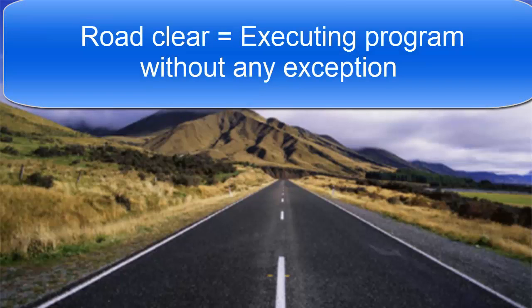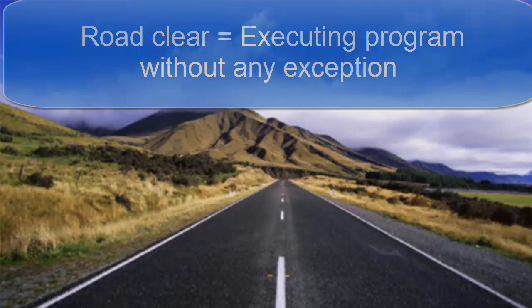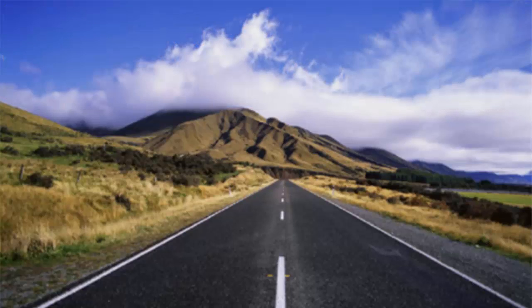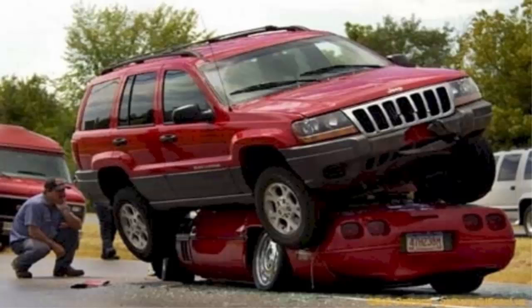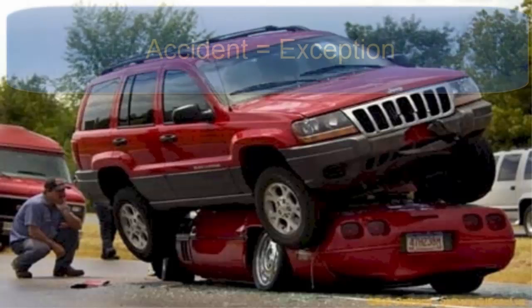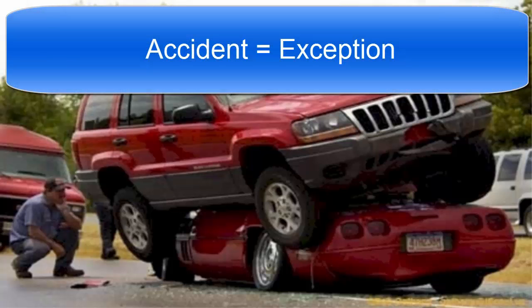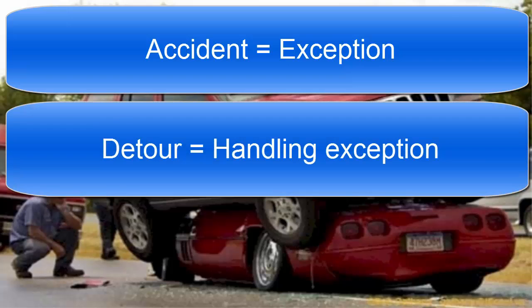On one fine day when you are driving on a road you see a scene like this. It's quite funny but things like this happen and what you need to do is take a detour. So the accident that you saw on a road is called an exception because you didn't expect it to happen but it did, and your action of taking a detour is called handling the exception.